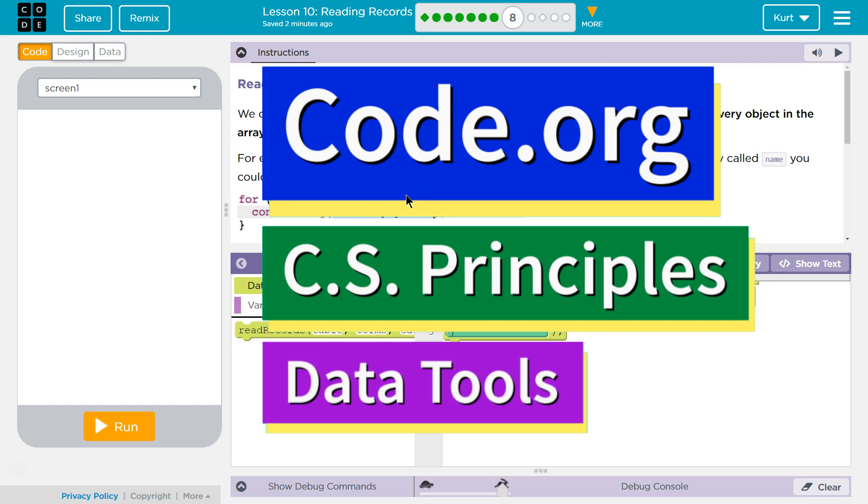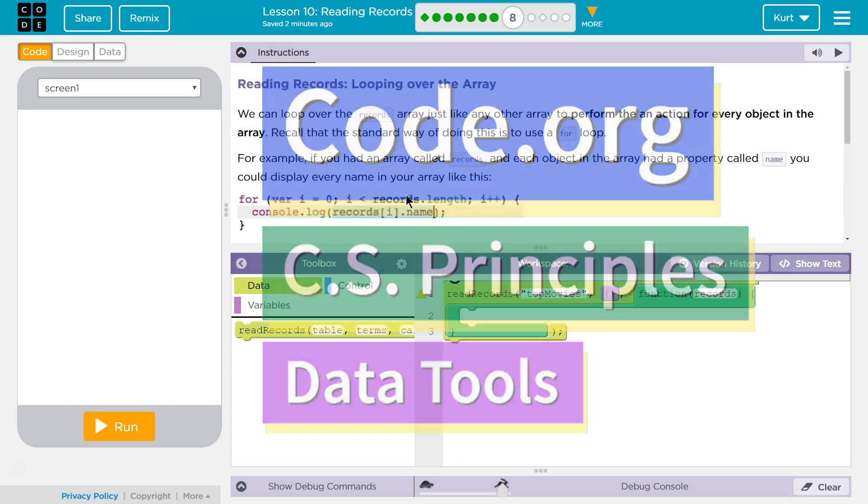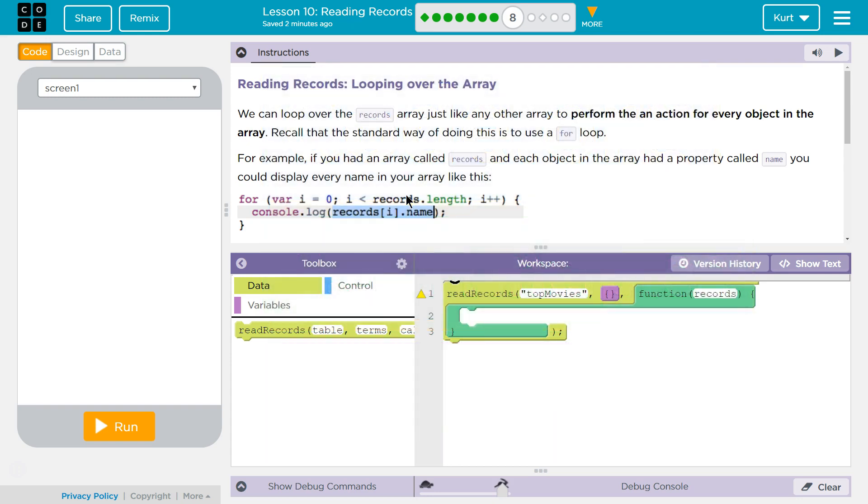This is Code.org. I'm working on CS Principles, their Data Tools Unit, Lesson 10, Reading Records, Puzzle 8.